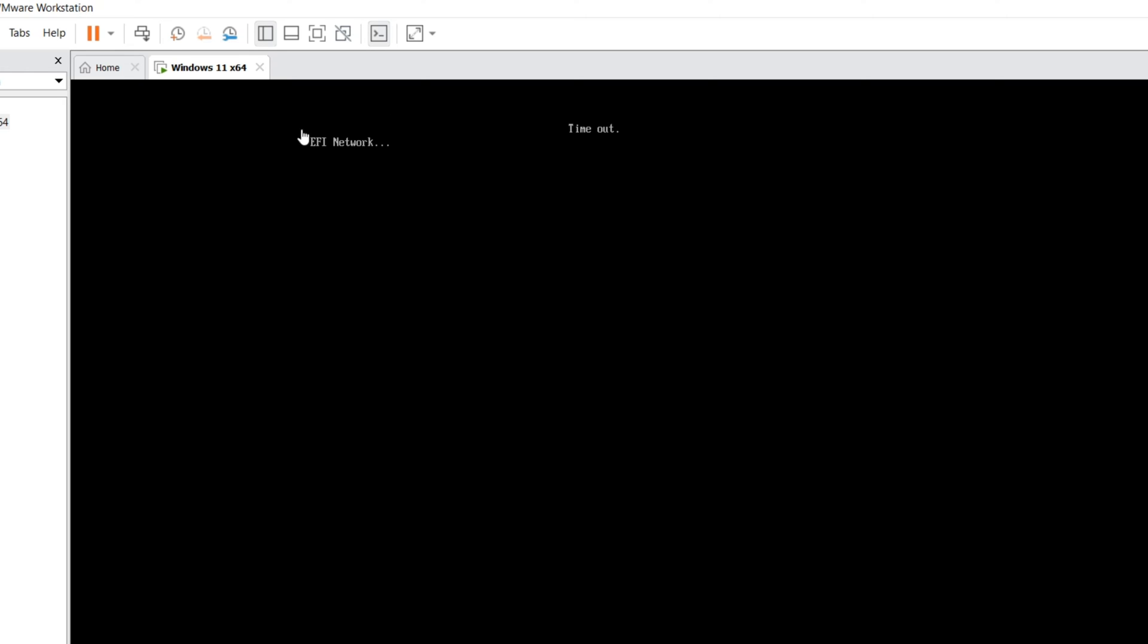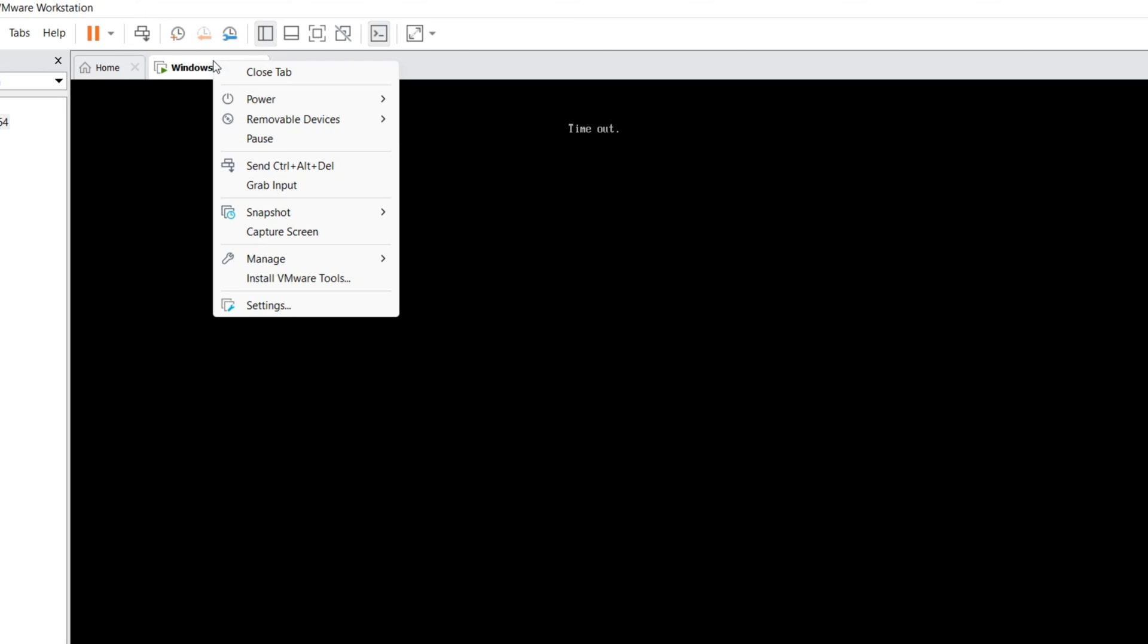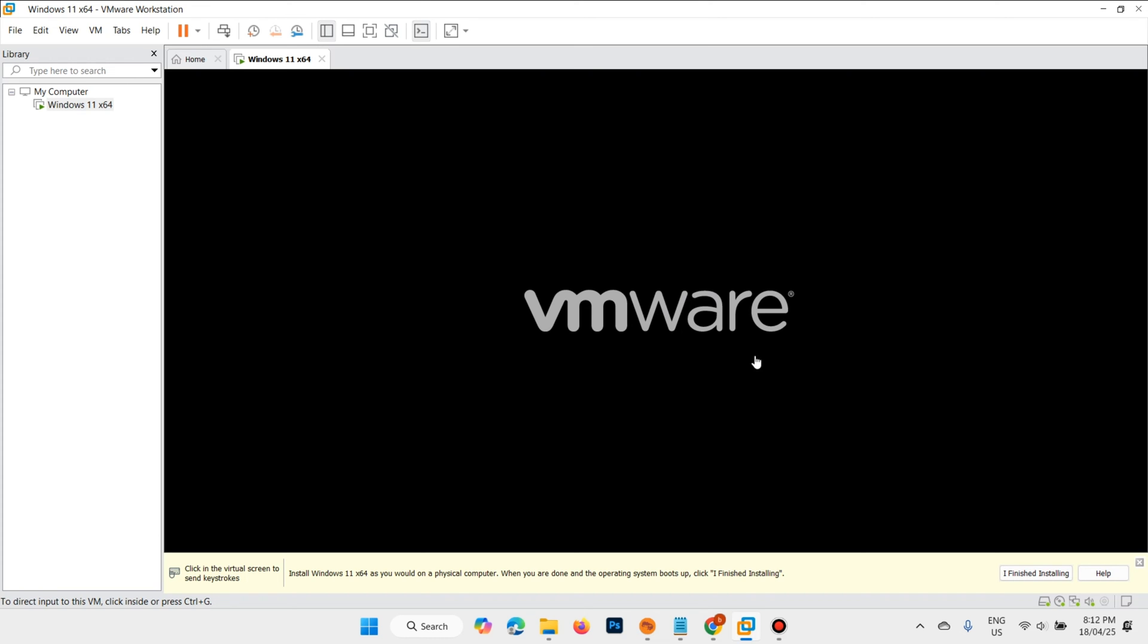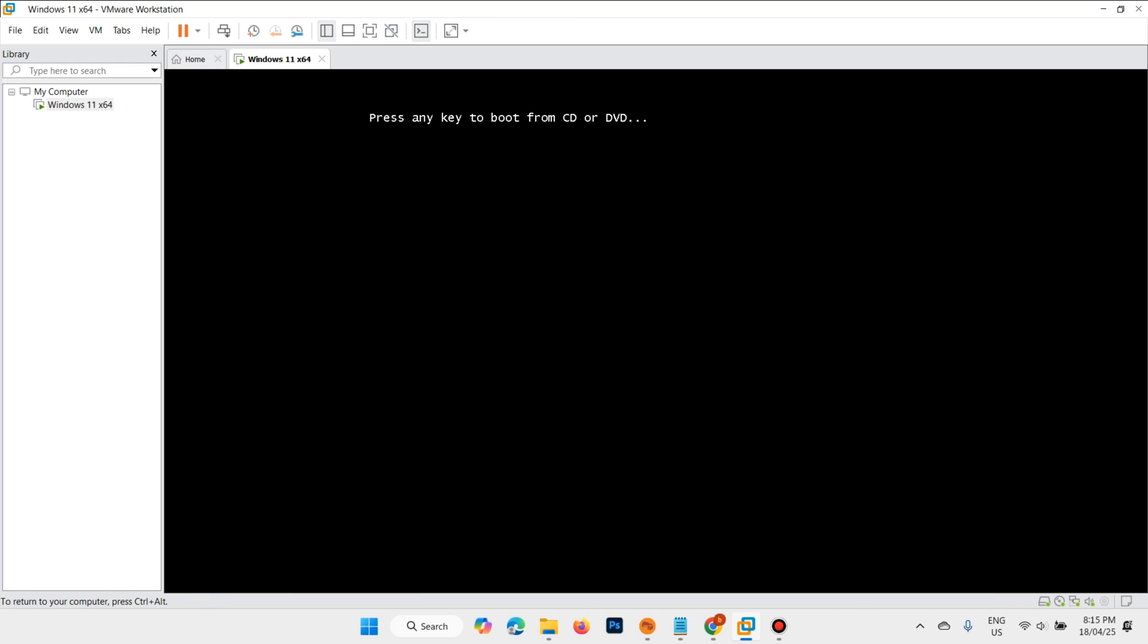If you get this error, no problem. Just come back, click on power off, and it will start again. Press two or three times Enter. It is starting.